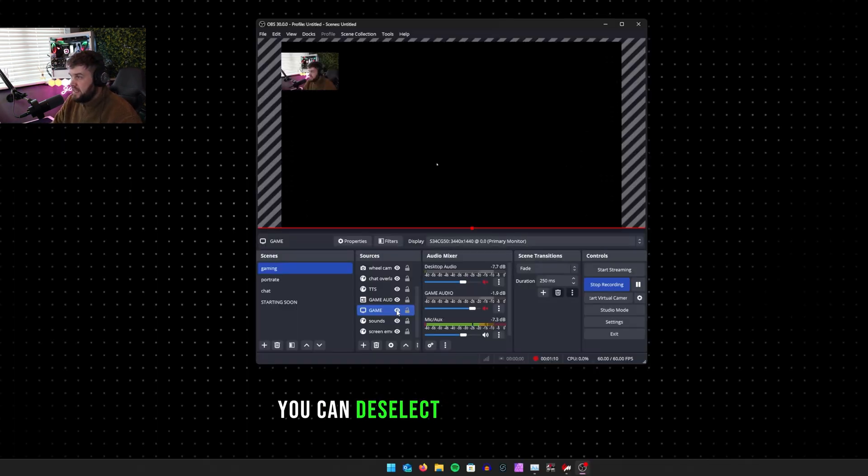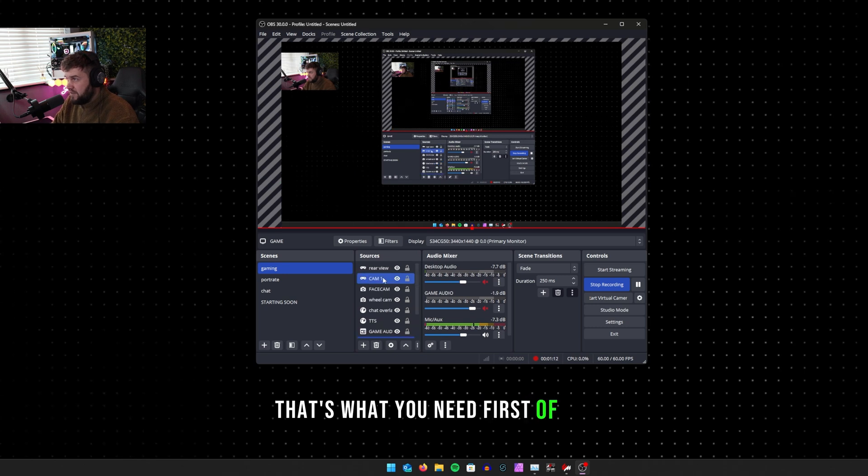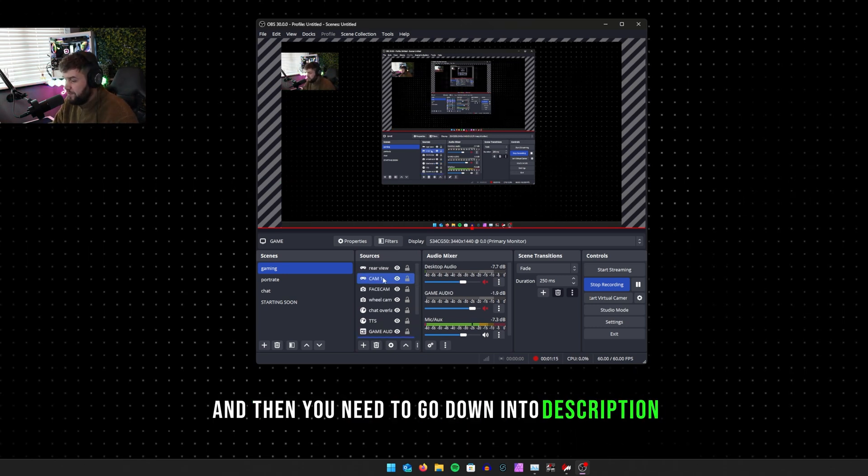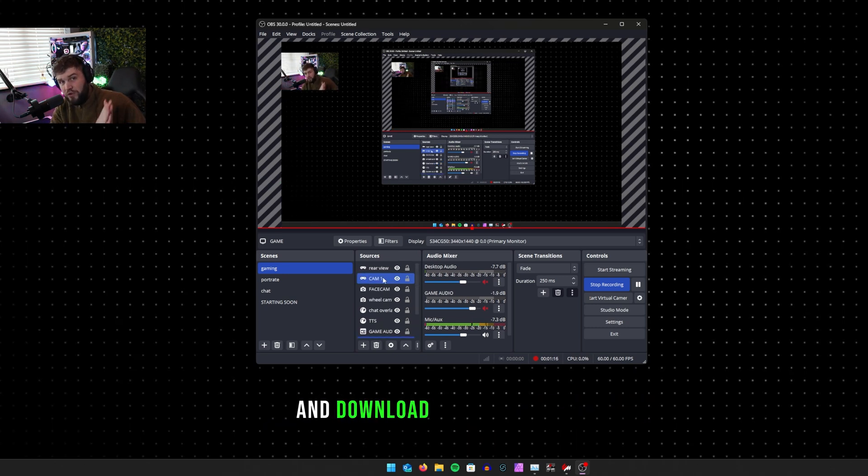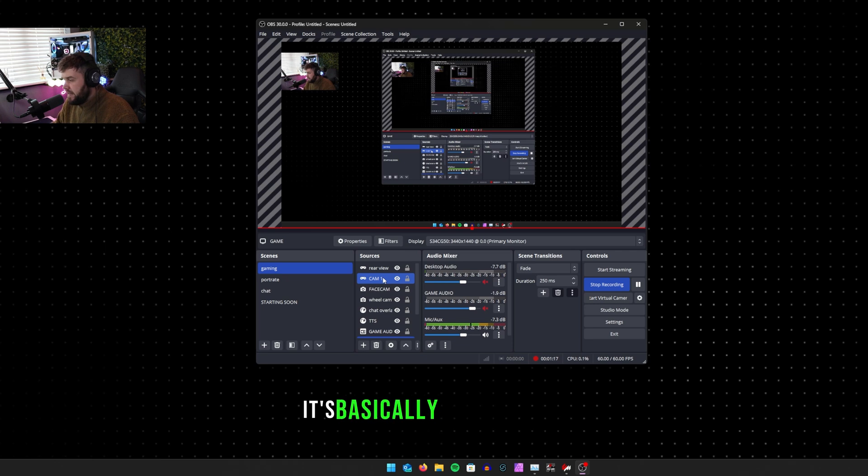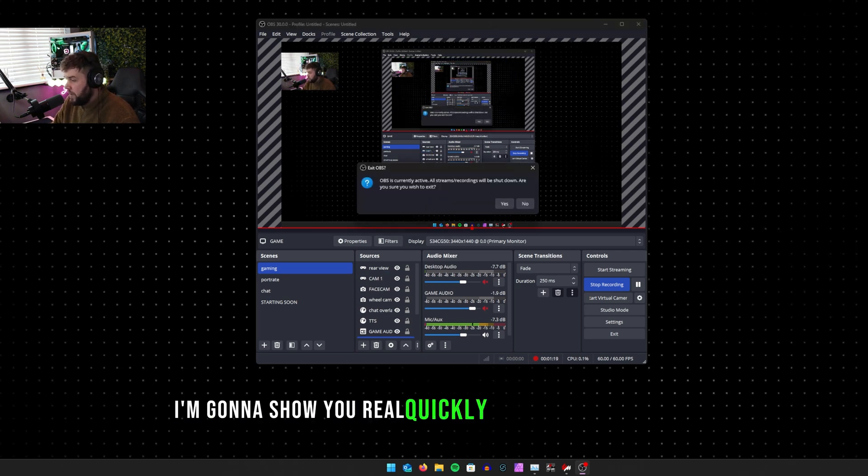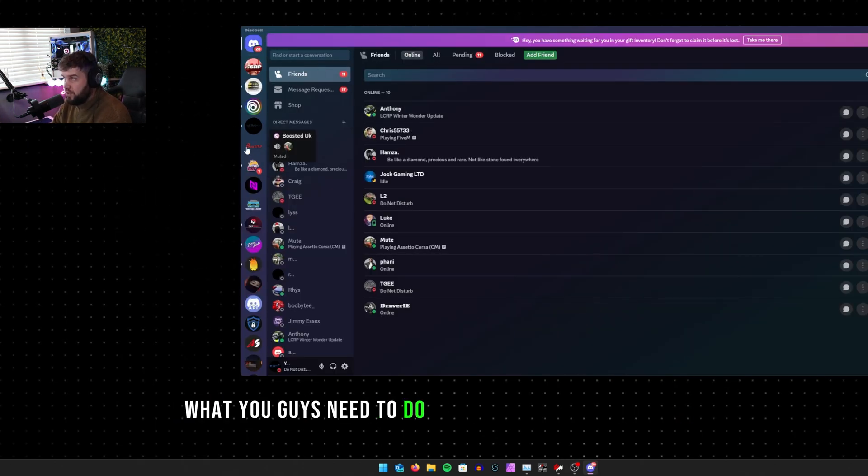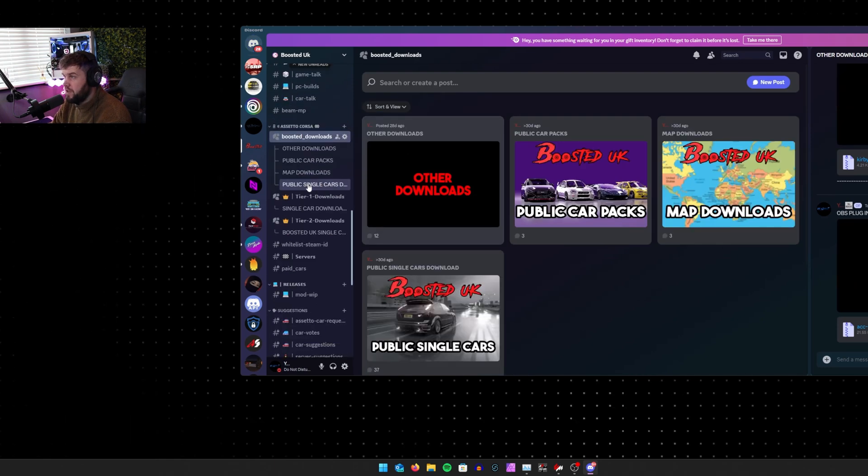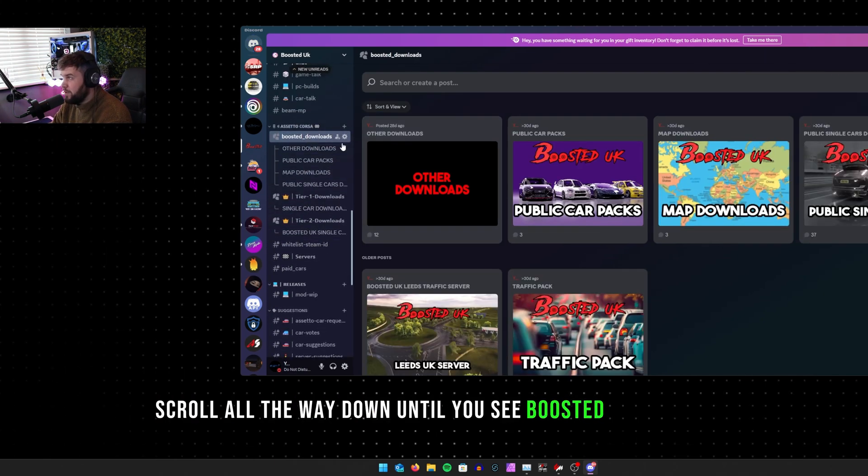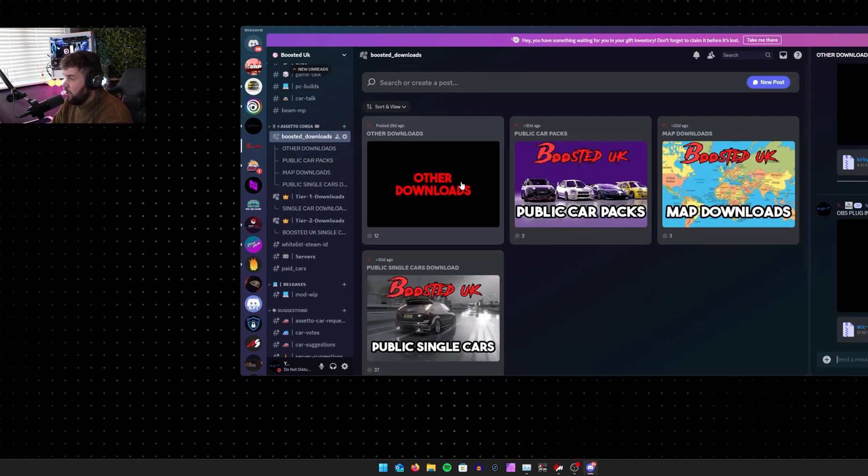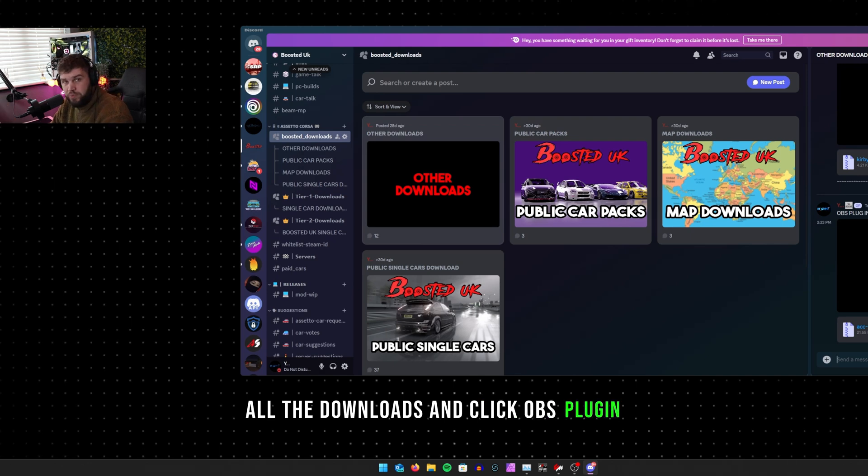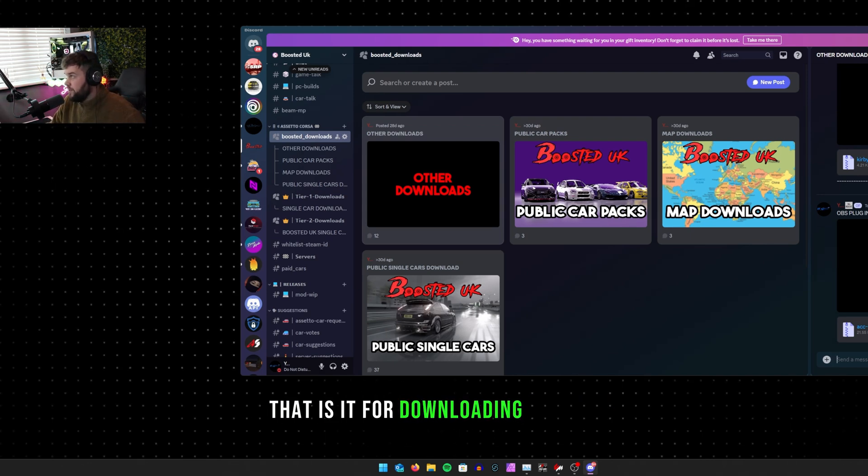You can deselect it and select it - that's what you need first of all. And then you need to go down into the description and download the OBS plugin. It's basically in my Discord. I'm going to show you real quickly where to download it. What you guys need to do is head on over to Boosted, scroll all the way down to TC Boosted Downloads and click OBS plugin.